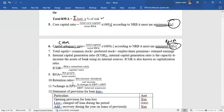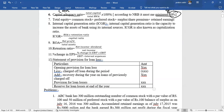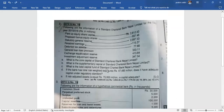Now we will discuss the formula, then move to the numerical level. We will take a question from 2017 using the following information of Standard Chartered Bank Nepal for the fiscal year 2015. The data includes: paid-up capital, proposed dividend, statutory general reserve, retained earnings, deferred tax, general loan loss provision, exchange equalization reserve, and investment adjustment reserve.